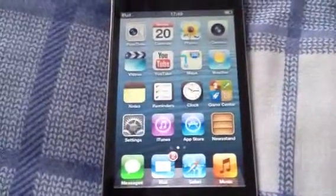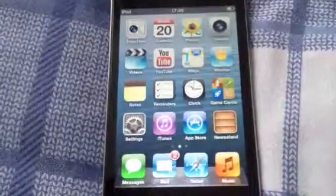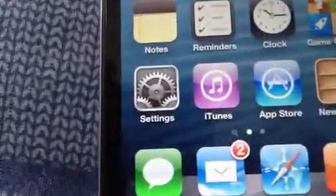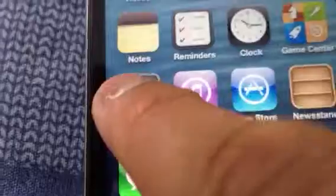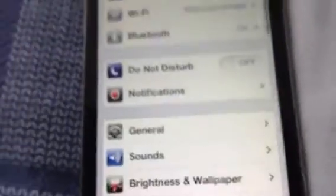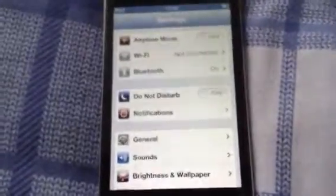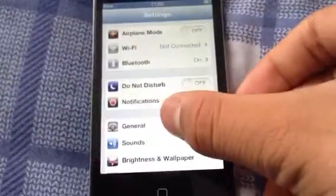First thing you need to go is to settings as you can see down here. So go click settings. After when you press settings this will come up. So go to general.